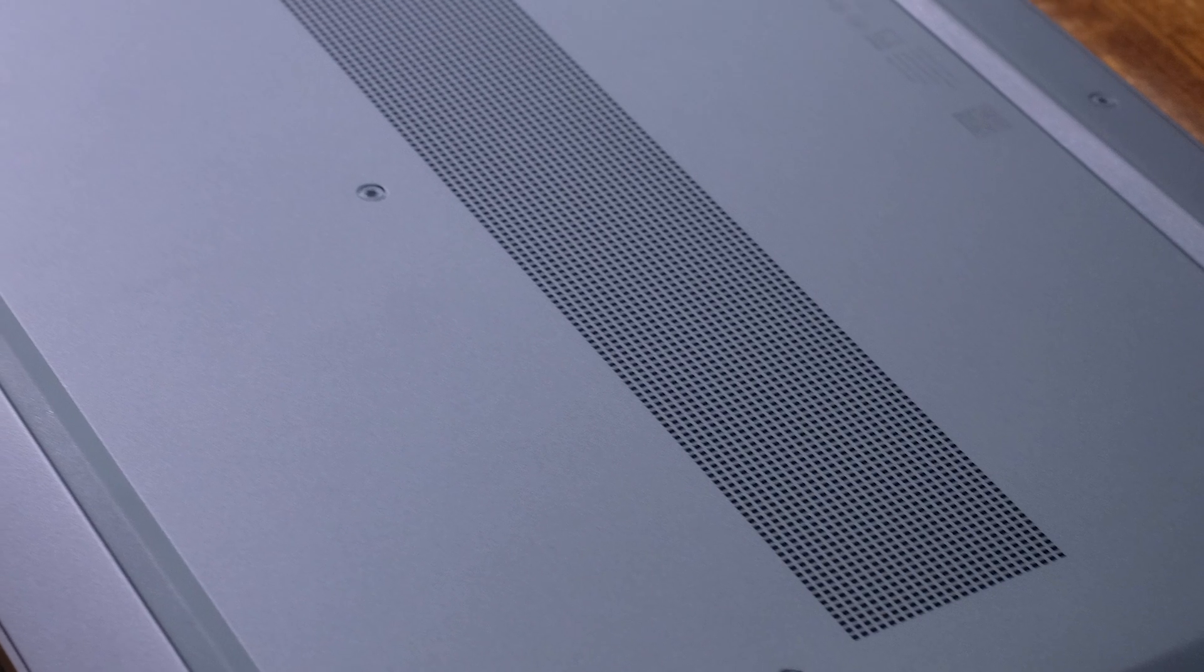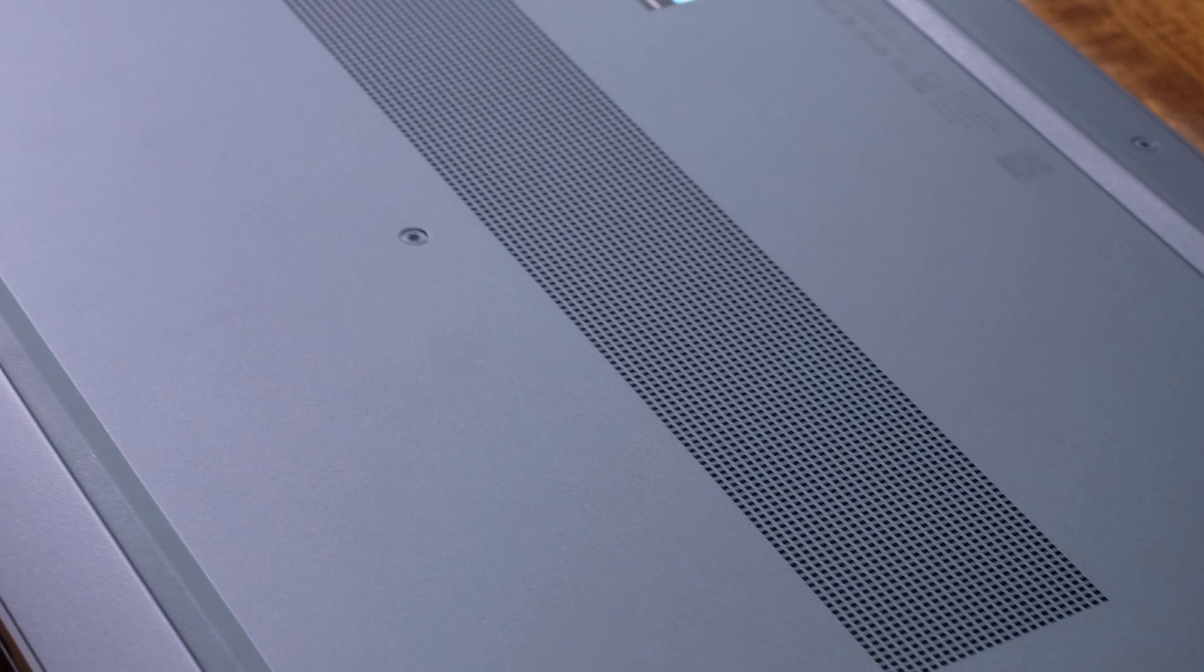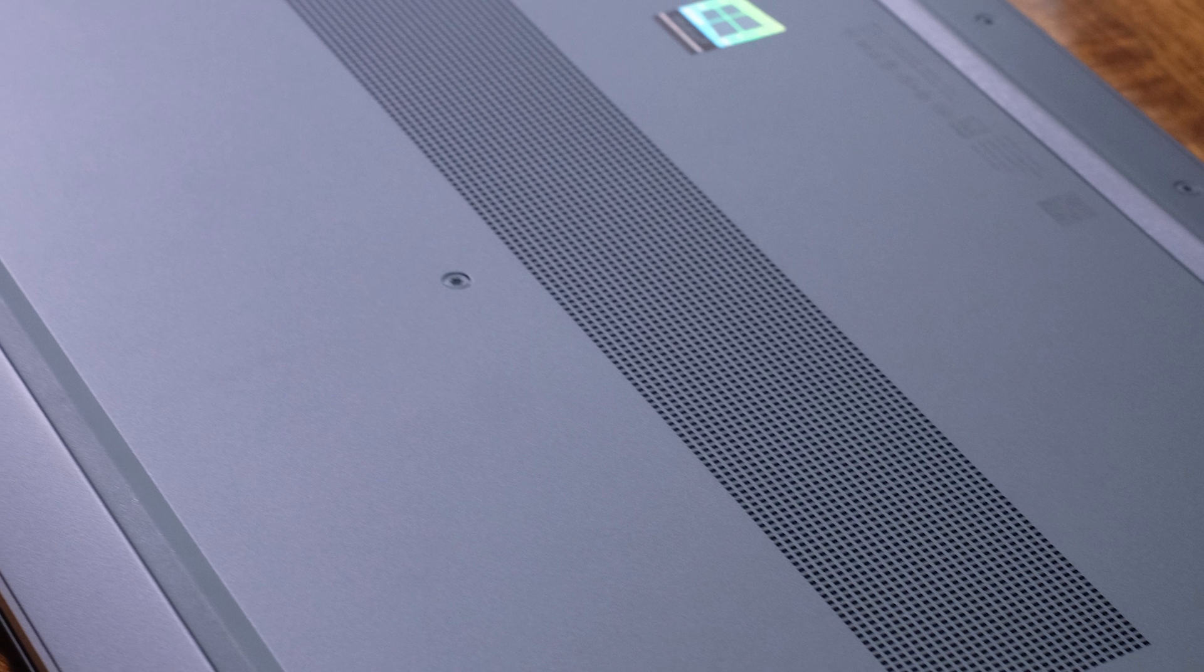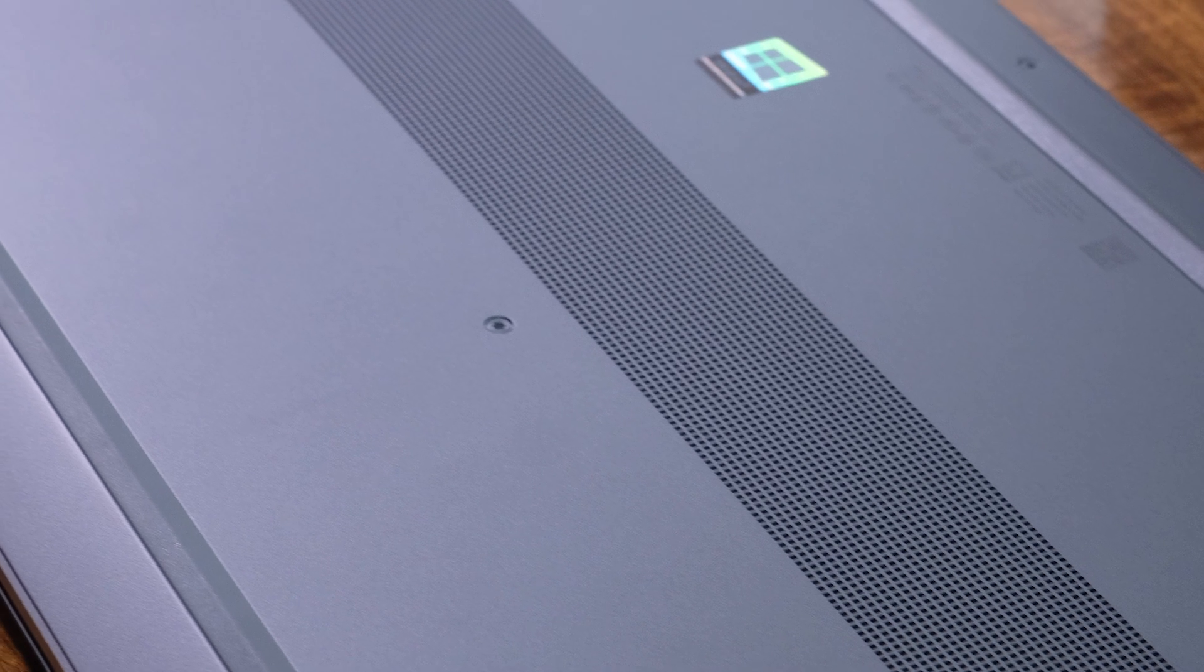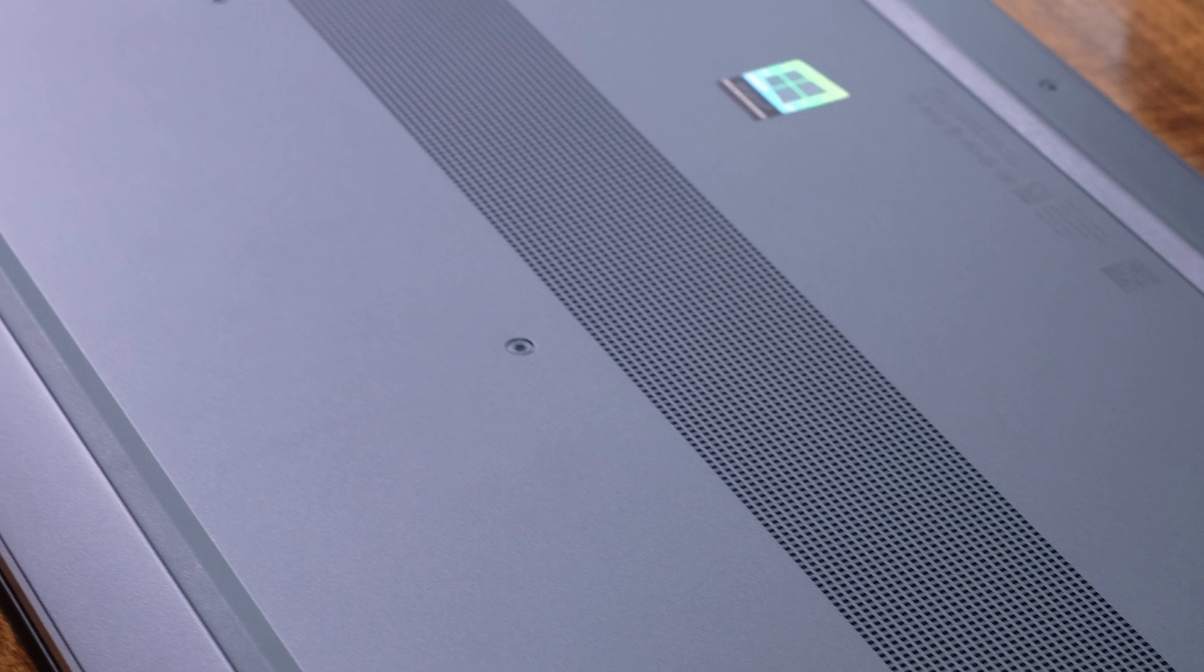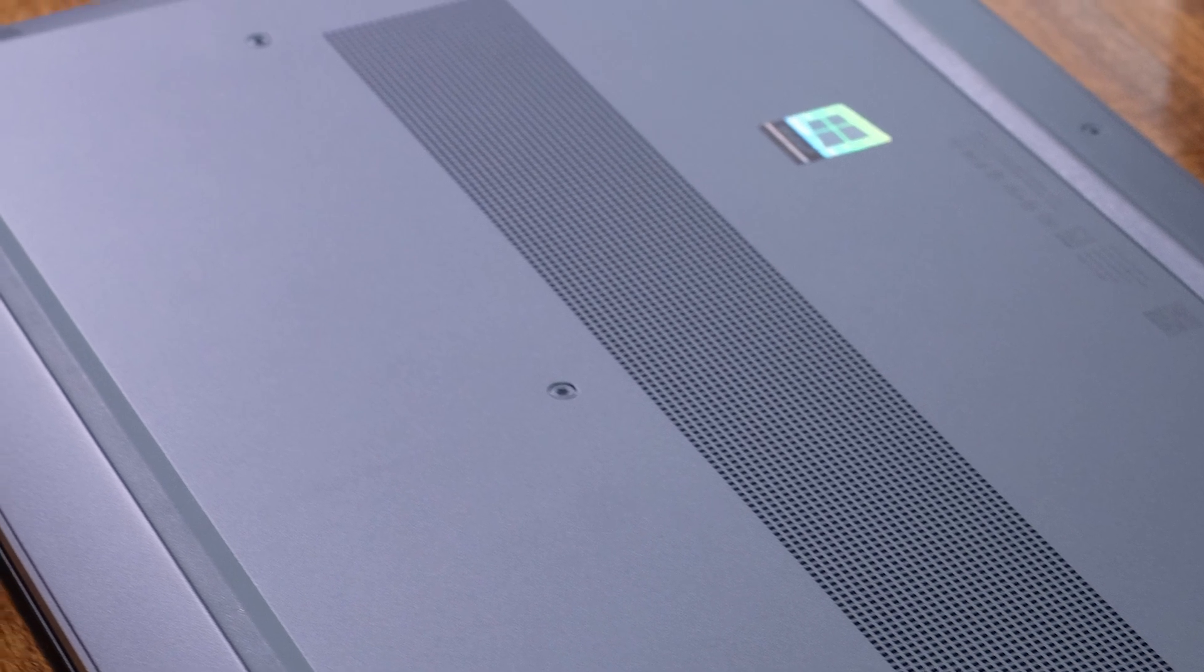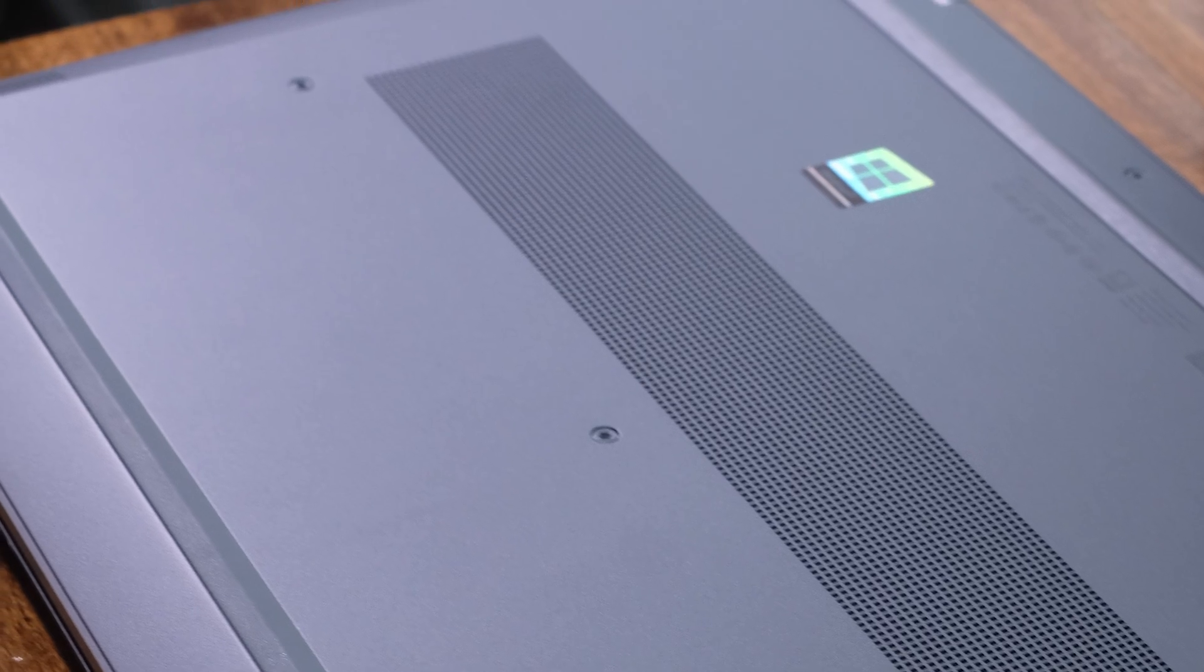In this video today, we're talking about the all-aluminum HP ZBook Studio G5. Now, how well is this computer equipped for video editors, graphic designers, and photographers? We're going to dive in right now.